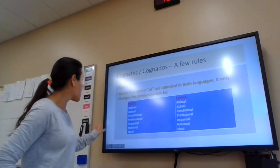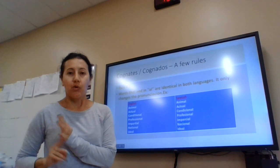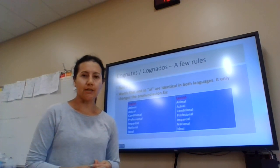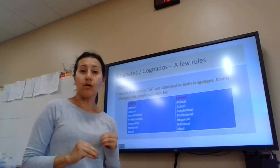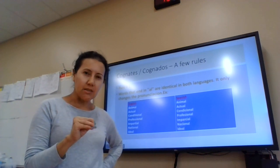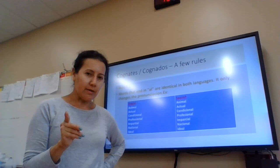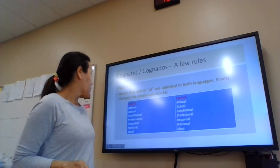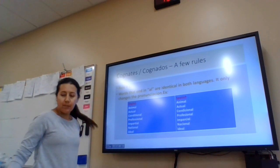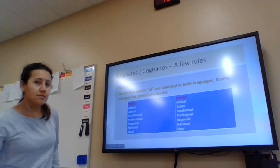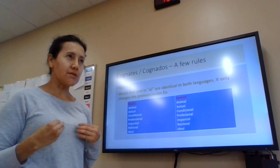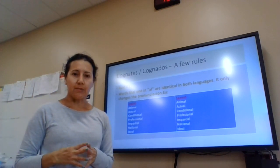For example, in Rule Number 1: words that end in '-al' in English also end in '-al' in Spanish, and most of those words are going to be identical with the same meaning. When the words do not have the same meaning but are similar or identical, those are false cognates — and we will talk about that later. In this case, for words ending in '-al', for example, the word 'animal' in Spanish is 'animal' — it only changes the pronunciation.